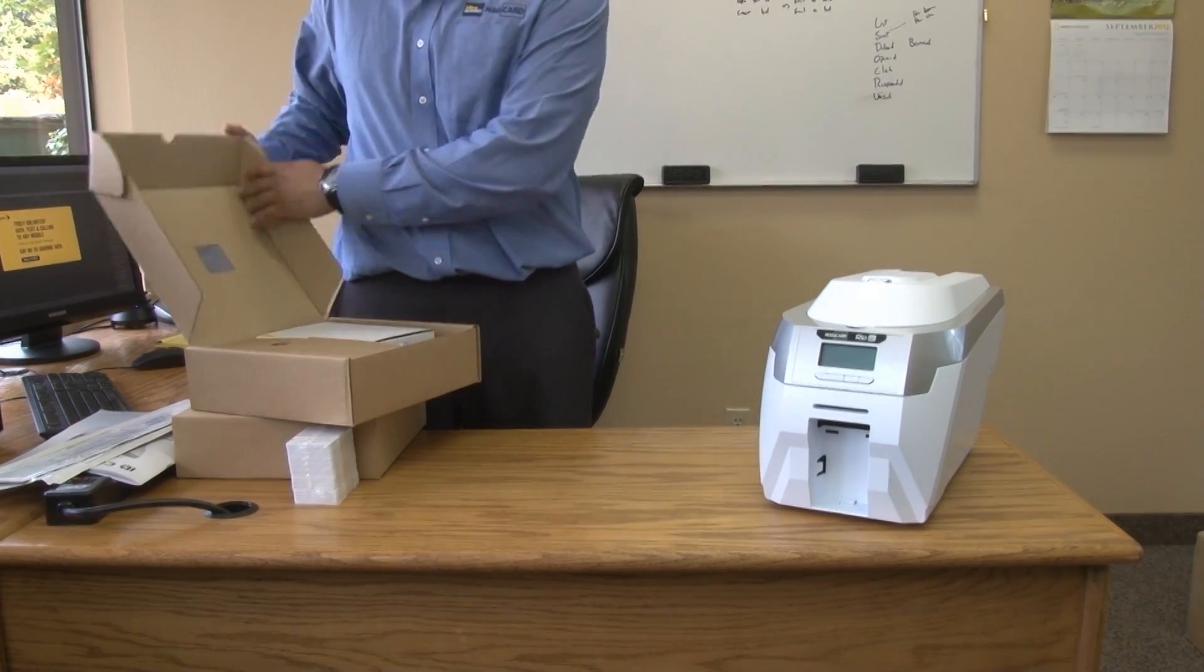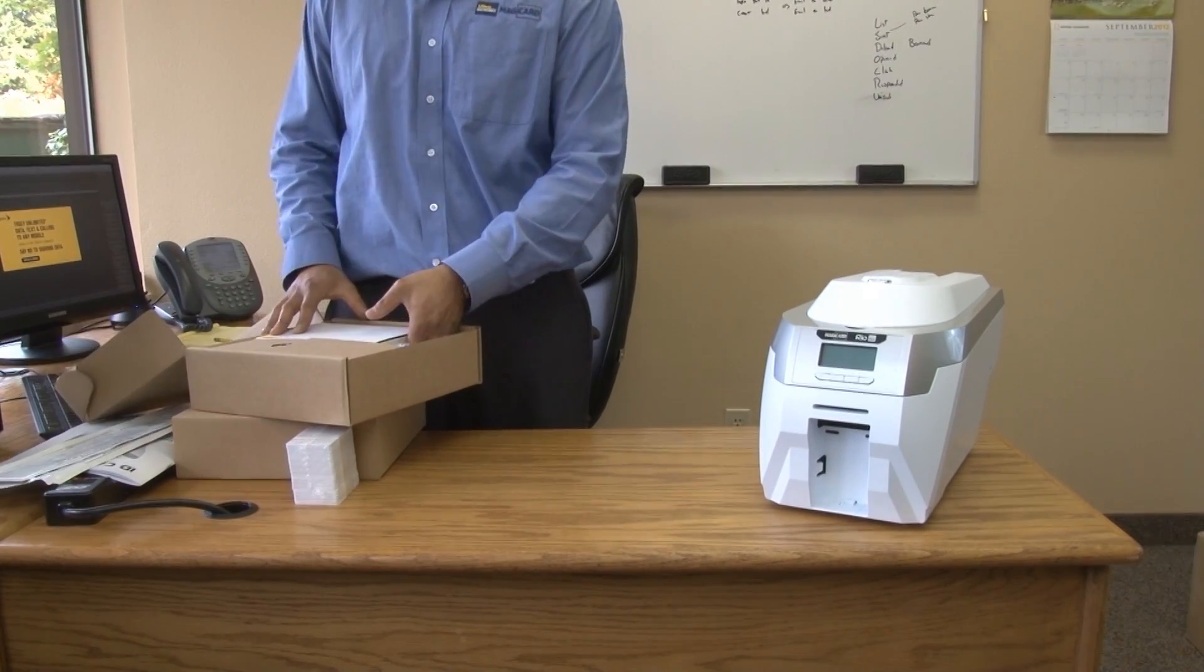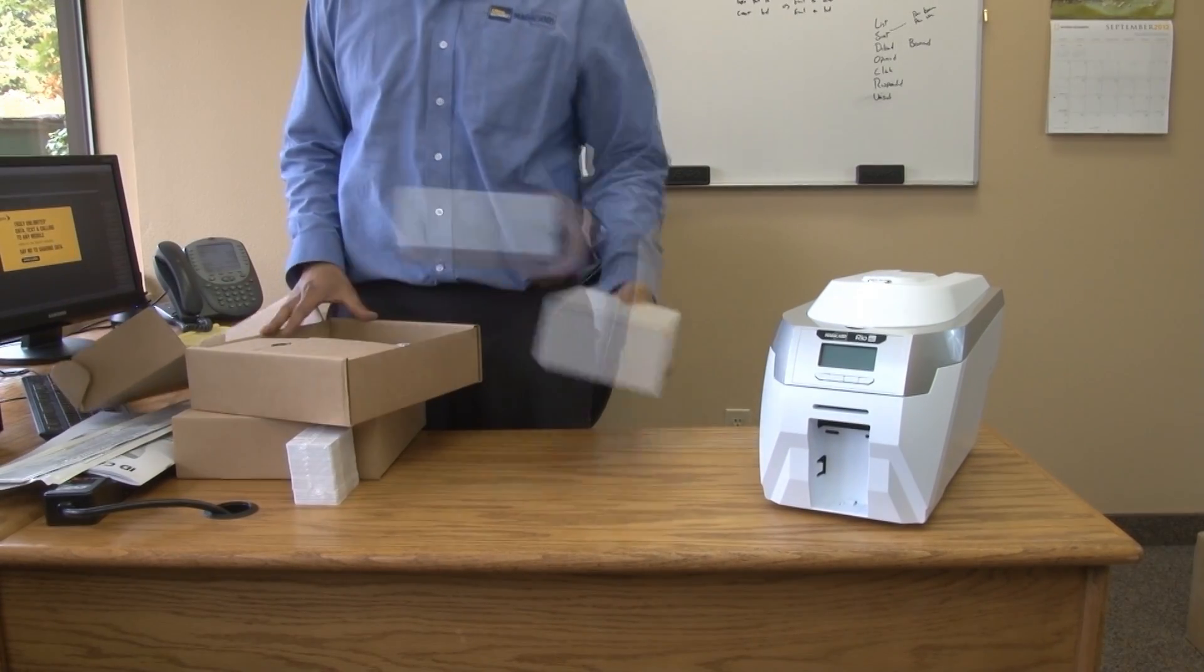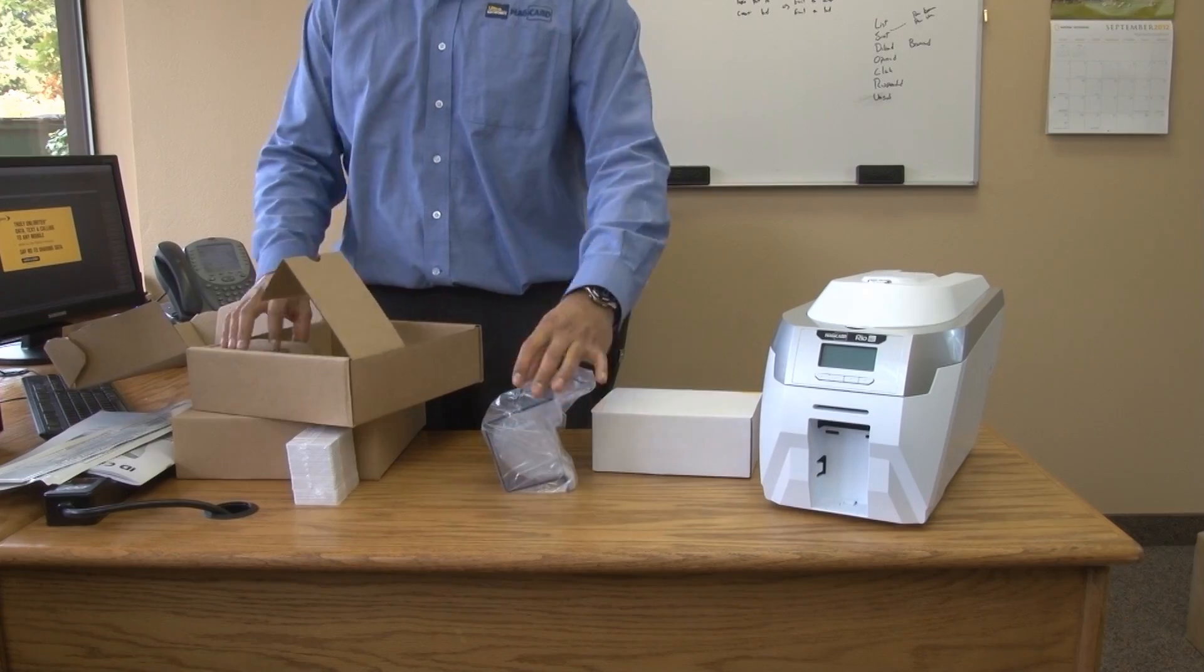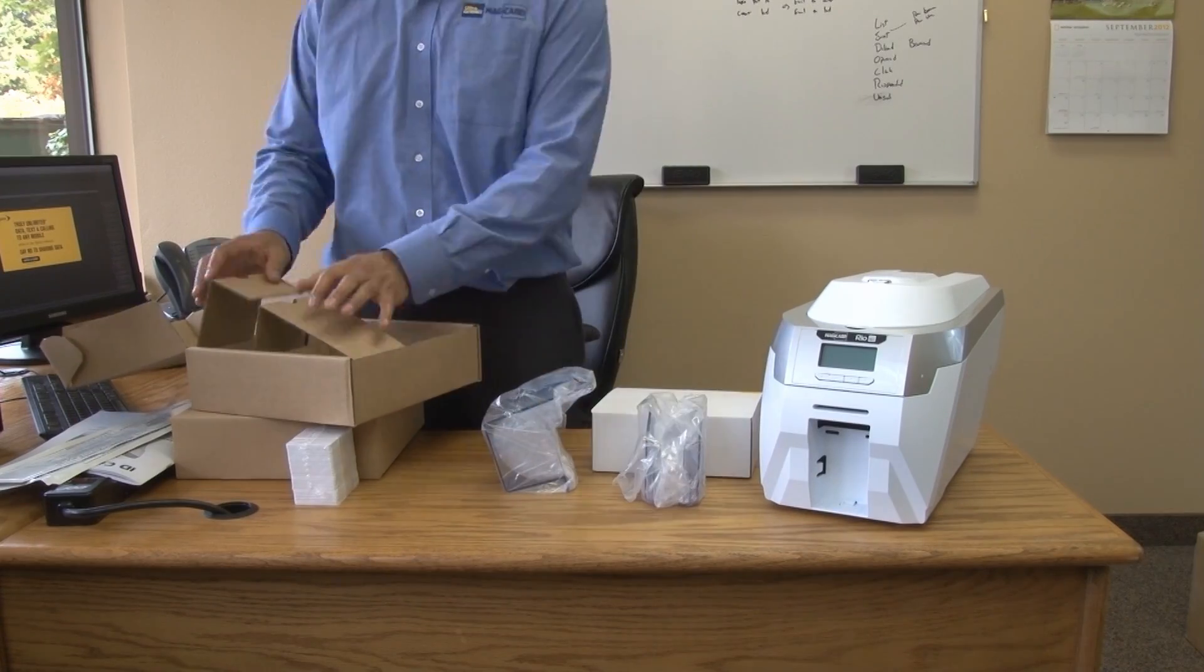Start by unboxing your RIO Pro, removing all the components that come with the printer from the box.